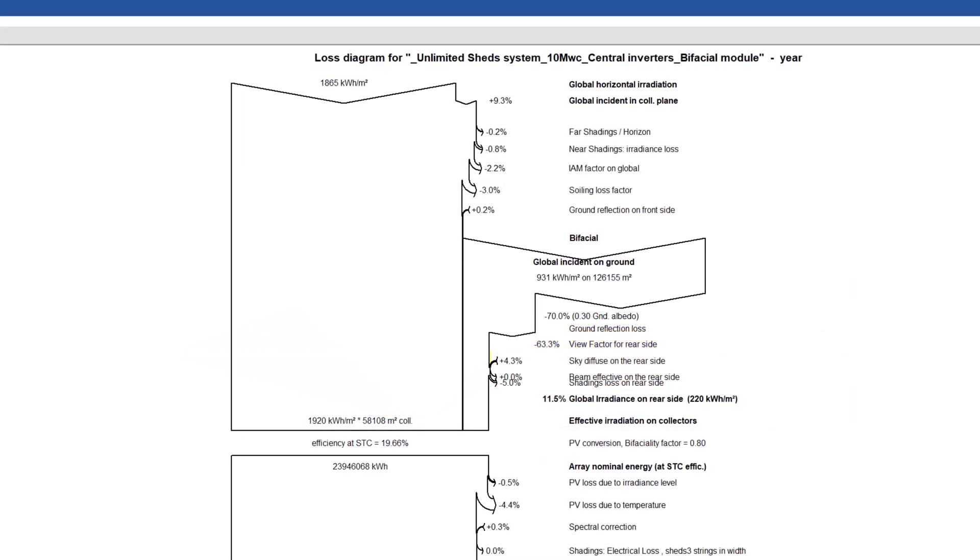Then, there is a gain named sky diffuse on the rear side. This is the contribution of the diffuse irradiance reaching directly the rear side without reflection on the ground.